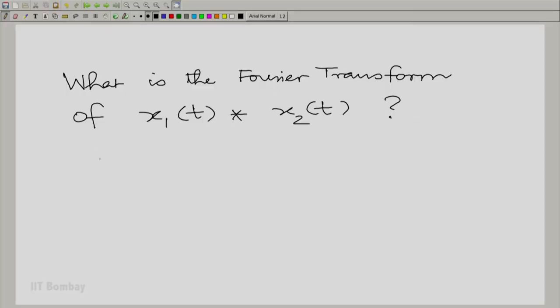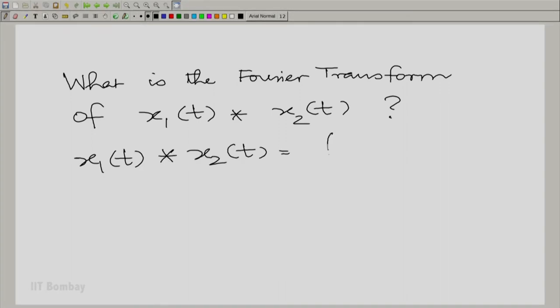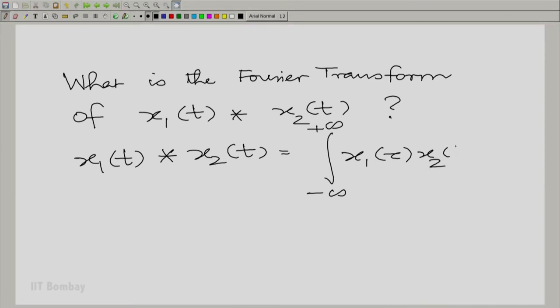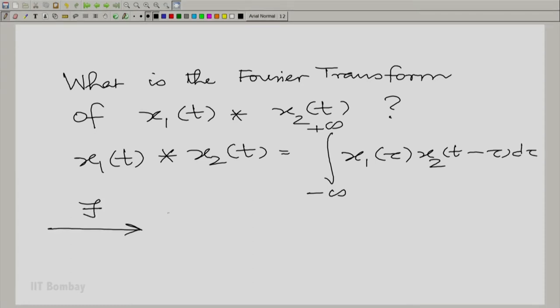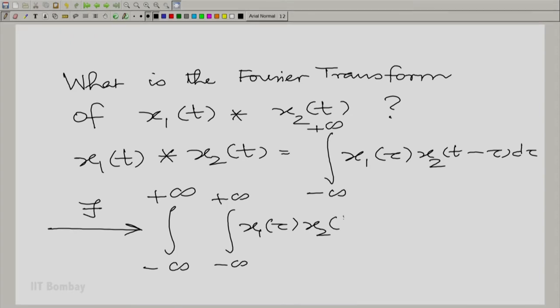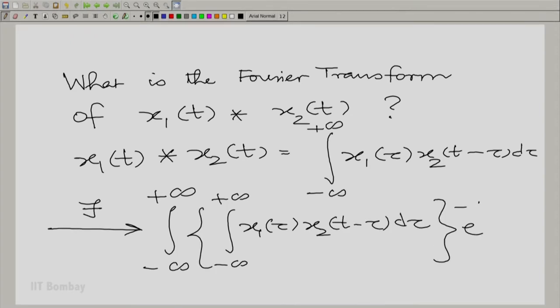Towards that objective, let us write down the Fourier transform of the convolution. So, let us write down the convolution and take its Fourier transform. First, x1(t) convolved with x2(t) is essentially the integral over all τ of x1(τ) times x2(t − τ) with respect to τ. Now we take its Fourier transform, which gives us an integral over all t of the convolution evaluated at t, multiplied by e raised to the power minus jωt dt, and we need to evaluate this double integral.